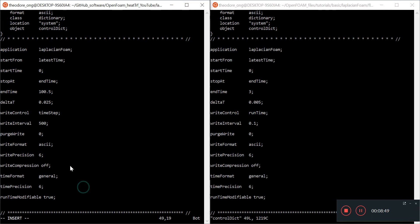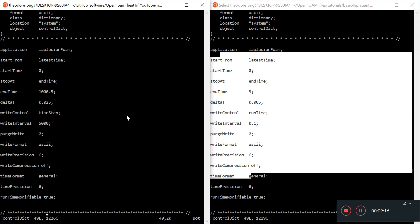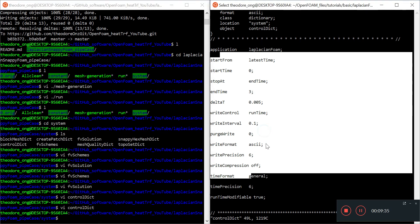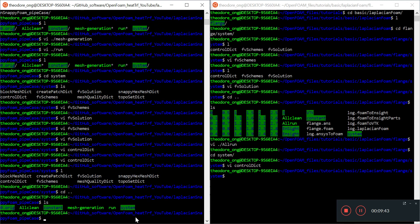Everything else in controlDict looks okay. I'm not sure if the time step is too big but I can deal with that later — let's see whether the code runs first. I'll change the write interval back to 500 and quit. We'll just do a dry run and see what bugs come up, then solve from there. Let's kick off mesh generation.